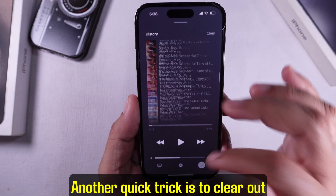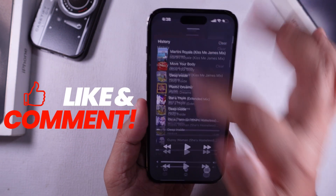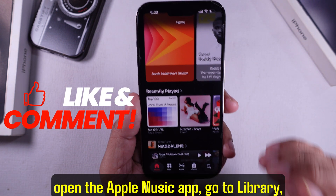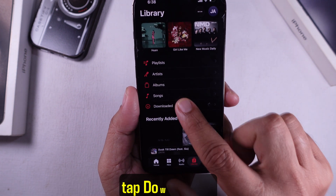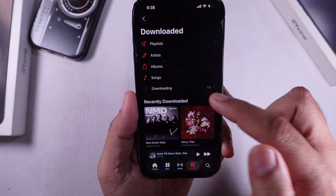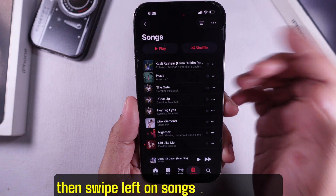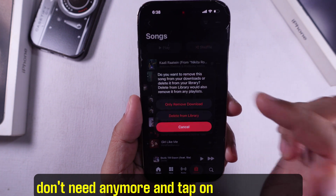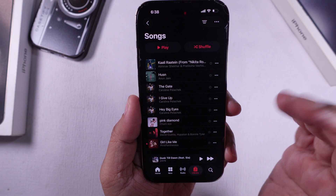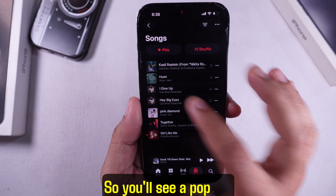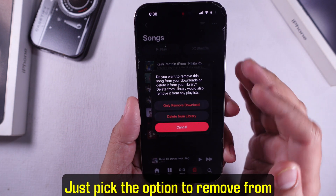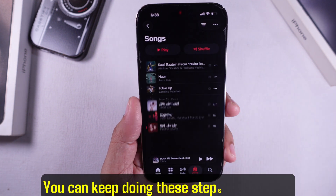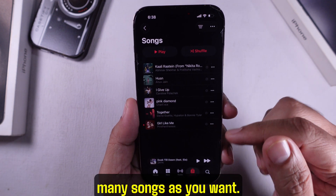Another quick trick is to clear out individual downloads. To do so, open the Apple Music app, go to Library, tap Downloaded, tap on the Songs tab, then swipe left on songs or albums you don't need anymore and tap the trash icon. You'll see a pop-up — just pick the option to remove from downloads only. You can keep doing these steps to delete as many songs as you want.